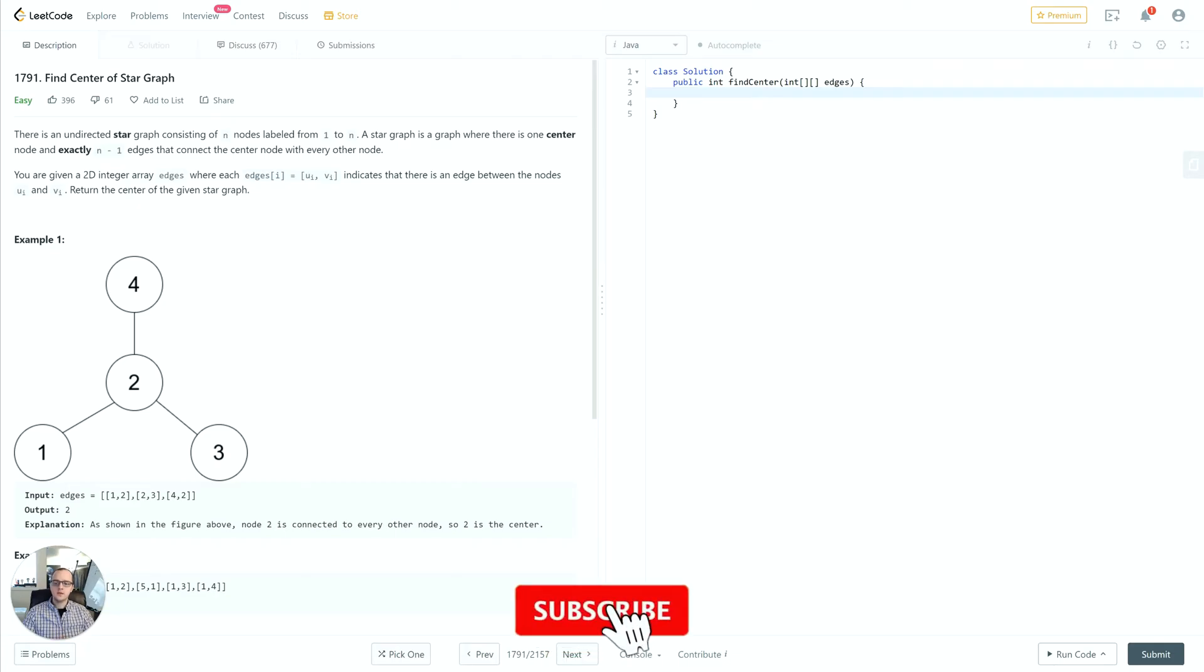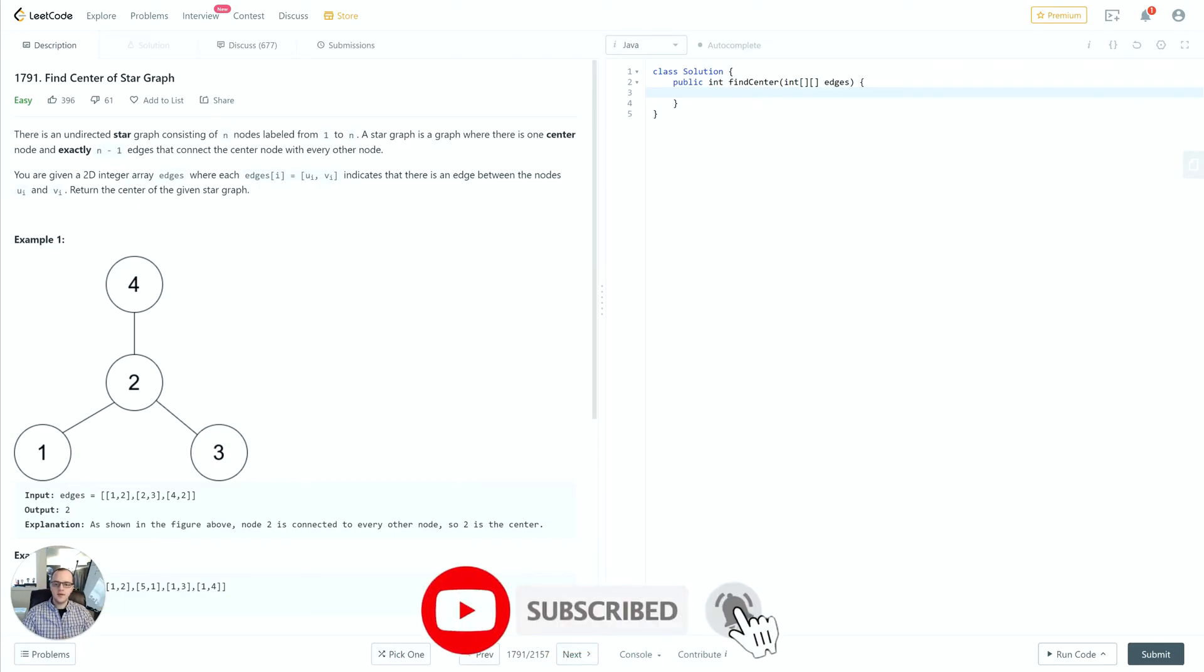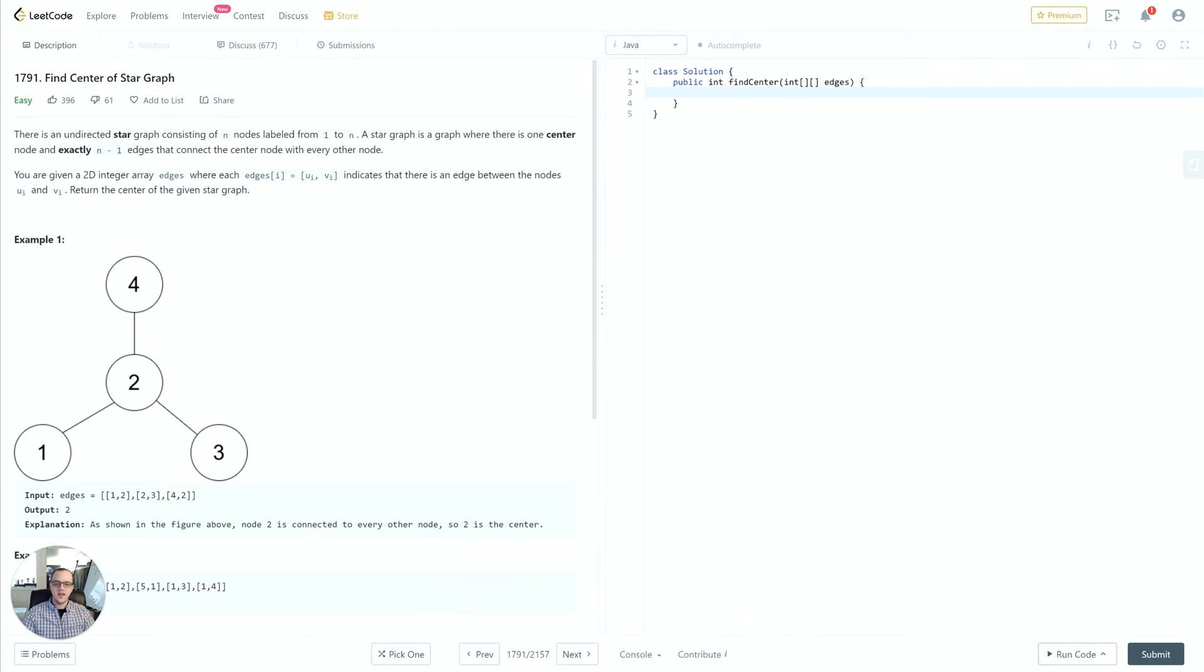The problem reads: There is an undirected star graph consisting of n nodes labeled from 1 to n. A star graph is a graph where there is one center node and exactly n minus 1 edges that connect the center node with every other node. You are given a 2D integer array edges where each edge indicates that there is an edge between nodes u and v. Return the center of the given star graph.